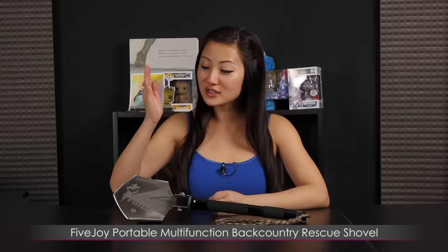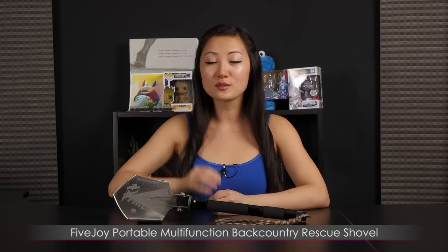Hi everyone, welcome back to JTL Lifestyle. I'm Joanne and I'll be doing an overview on this Five Joy Portable Multifunction Backcountry Rescue Shovel.